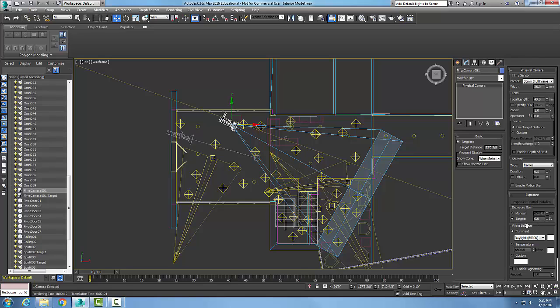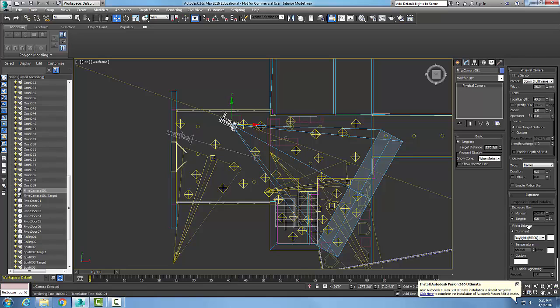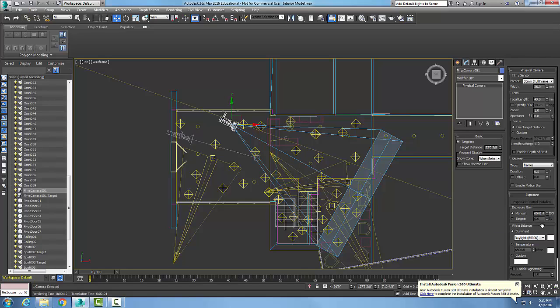Now we have the ability to change these areas down here. The exposure gain is what we're doing - we're actually setting the value. If we want to go to manual, we can set the sensitivity of our film.